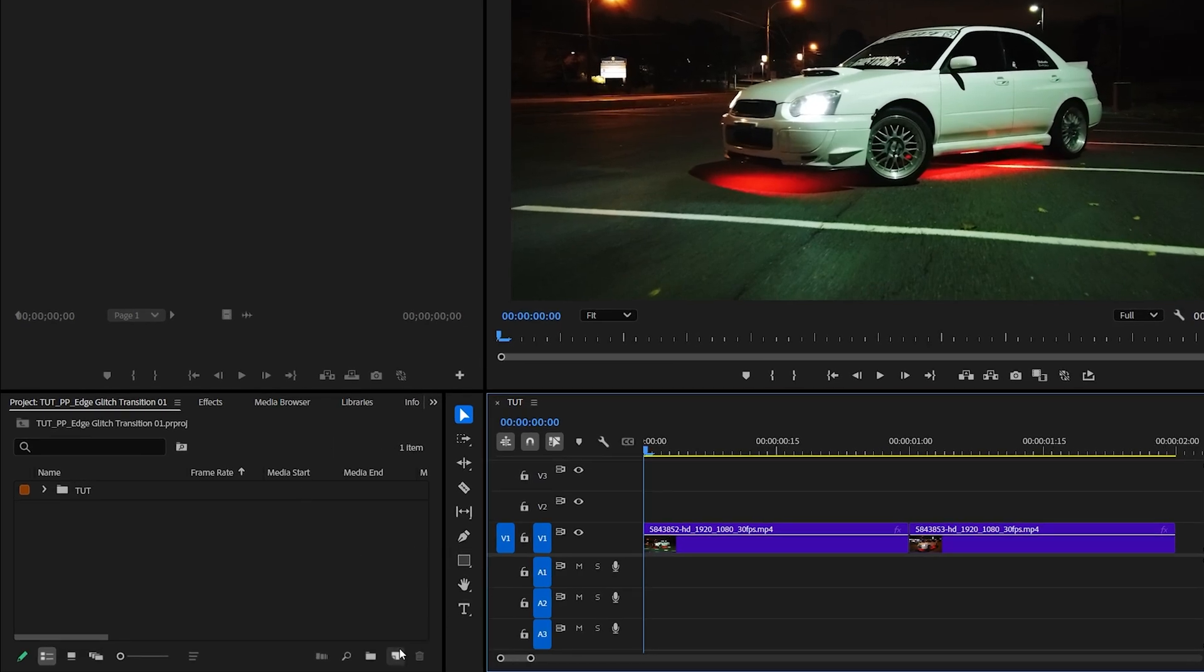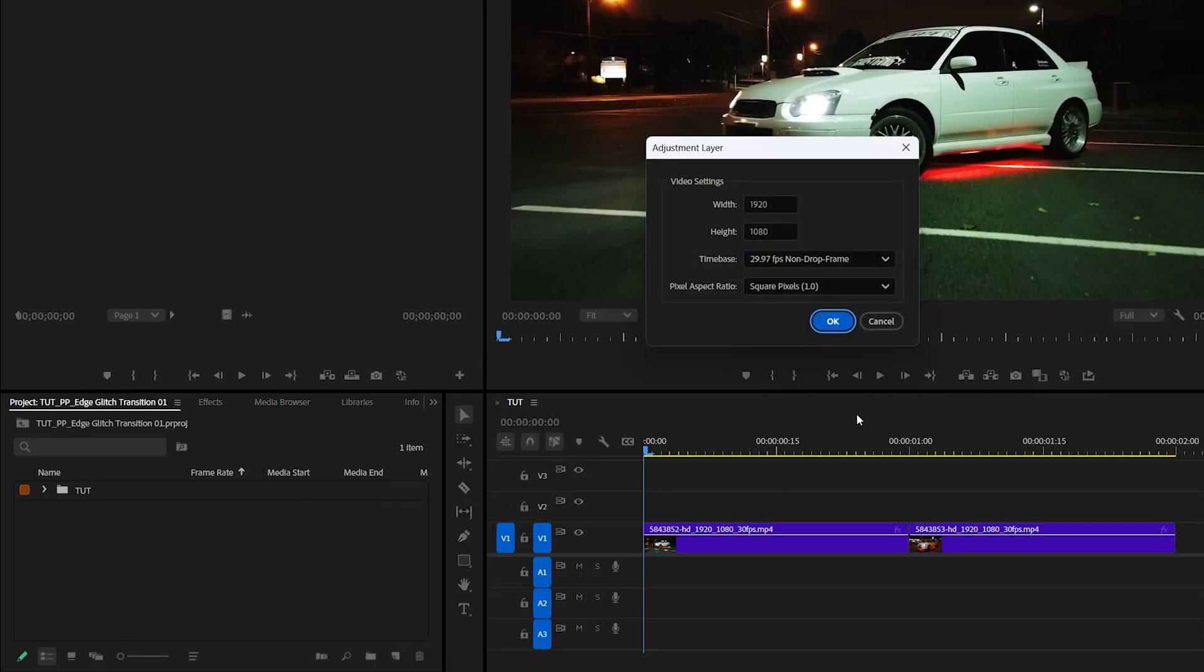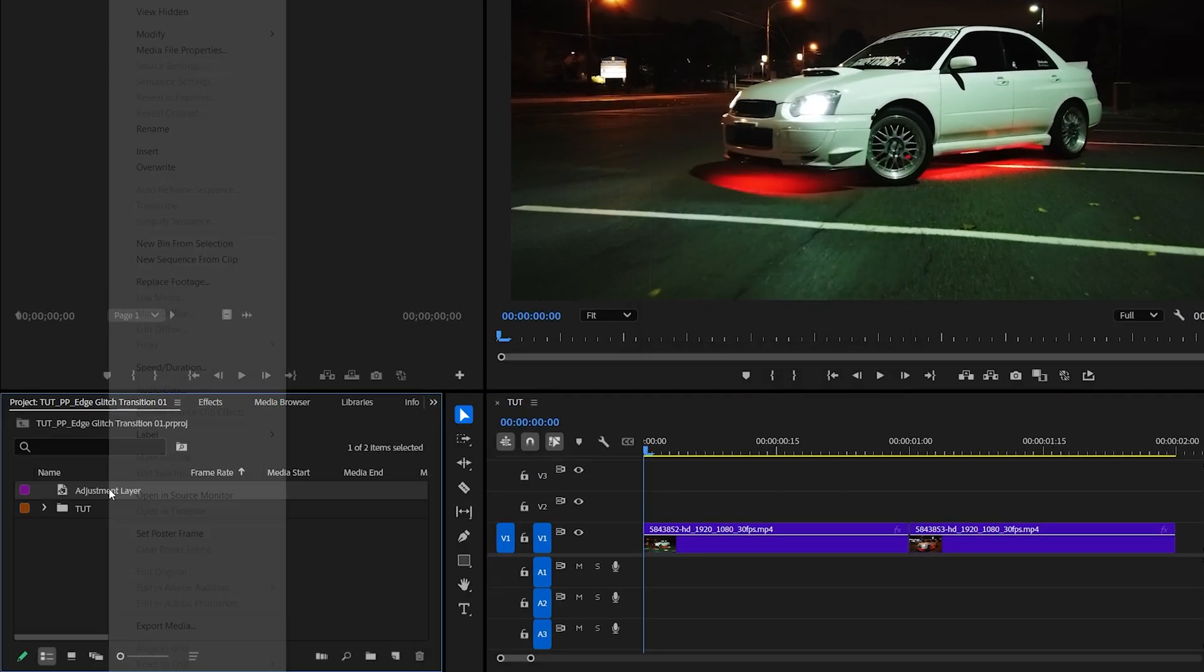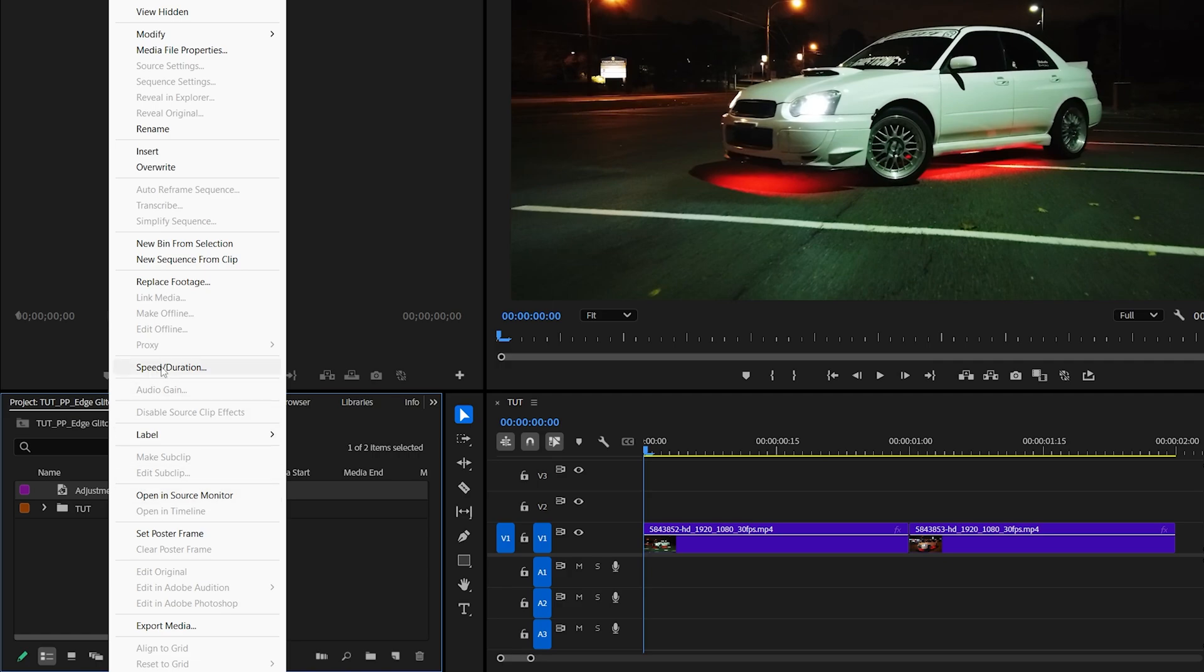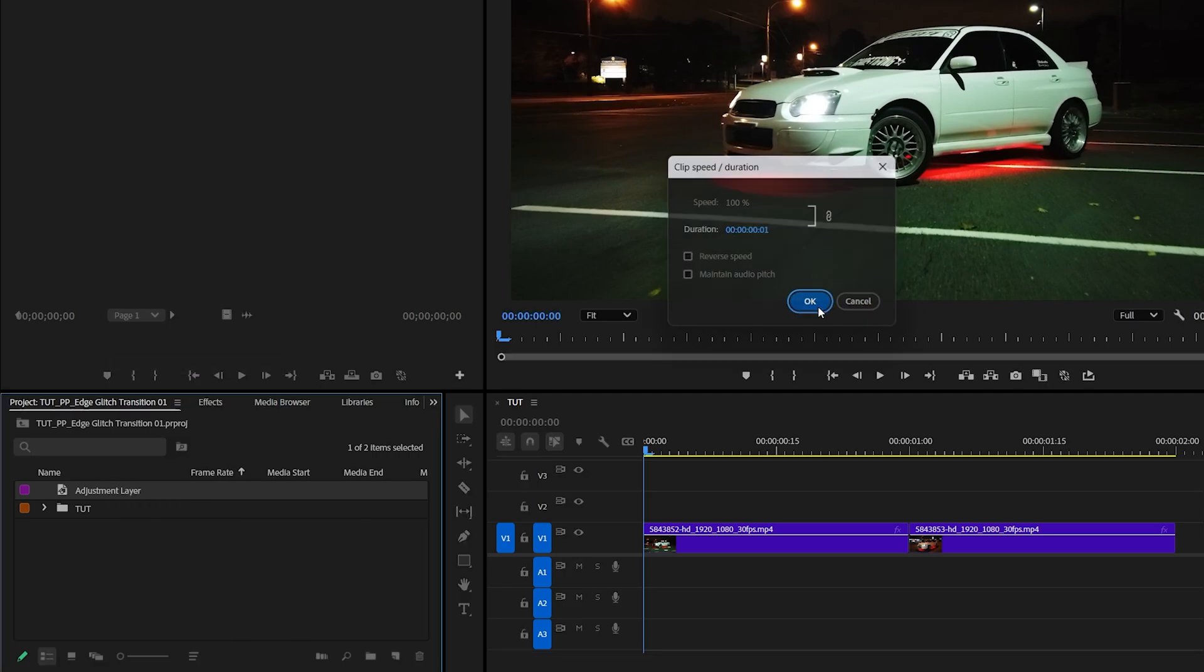Then open the project window, click the new item icon and select adjustment layer. Click OK, then right click the adjustment layer, go to speed/duration and set duration to be one frame by typing 1, then click OK.